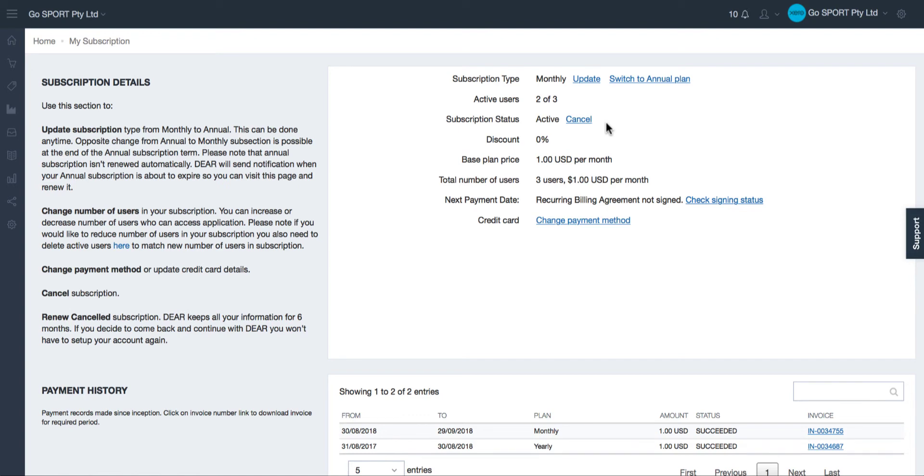Remember that when you cancel an active subscription we keep your data in read only mode for six months. During this time if you wish to reactivate your account you can do so by paying again to reactivate the subscription.